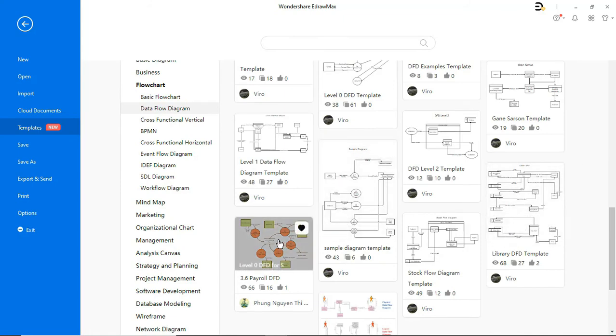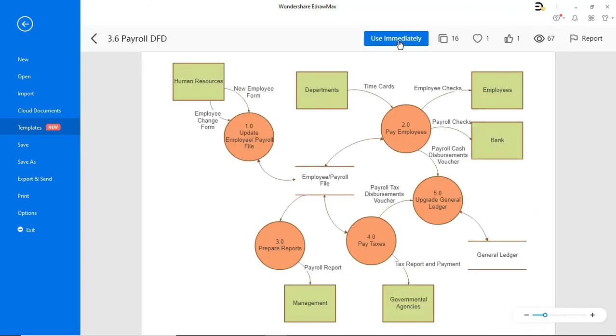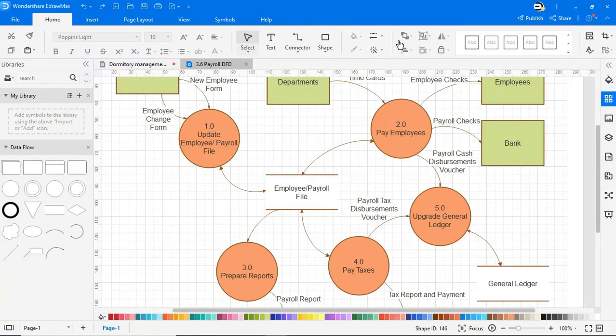Let's pick one of the templates from the gallery and import it to the drawing board. Now you can customize it as you need.